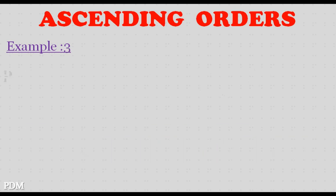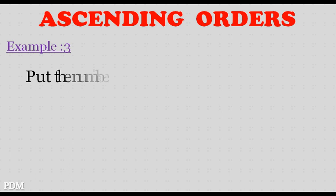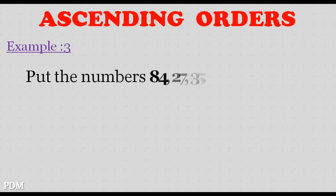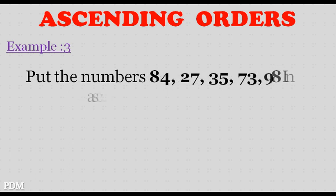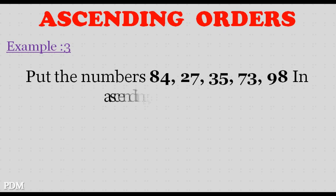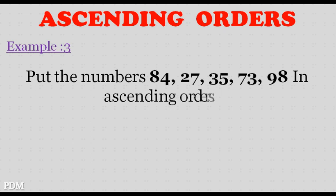Example 3. Put the numbers 84, 27, 35, 73, 98 in ascending orders.